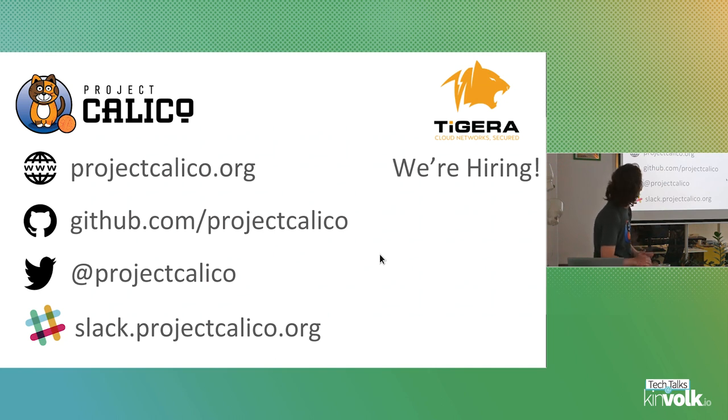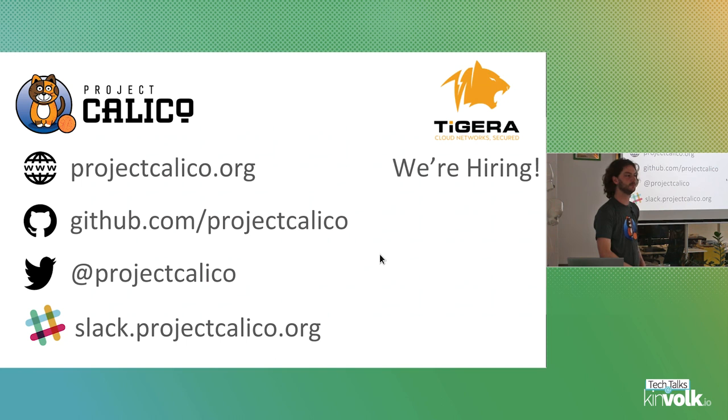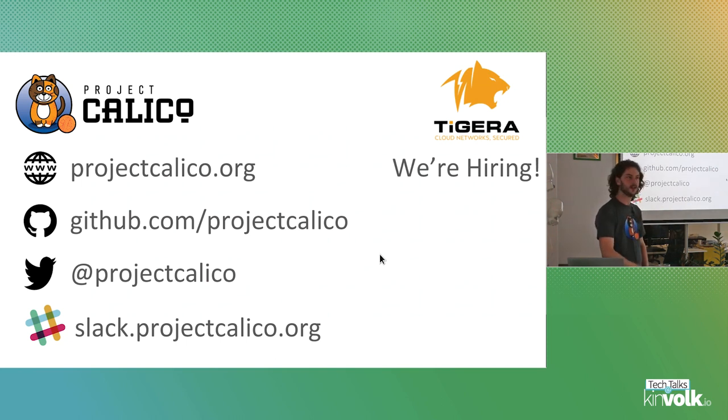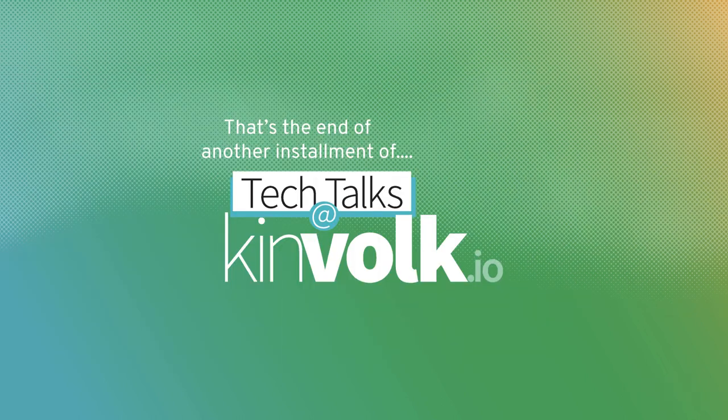Anyone else? Great. Thank you all. If you have anything else, feel free to grab me later. I'll hand over to Chris again.